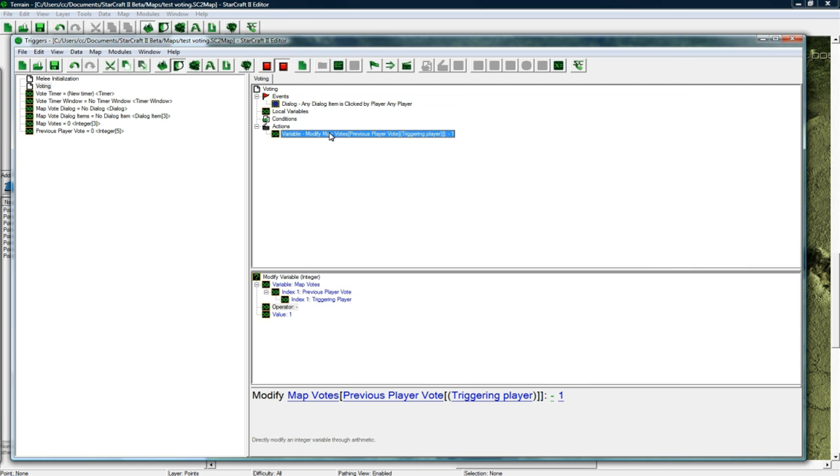So map votes, map vote 0 is going to be, well map vote 1 I believe is going to be for the desert and map vote 2 is going to be for the forest.